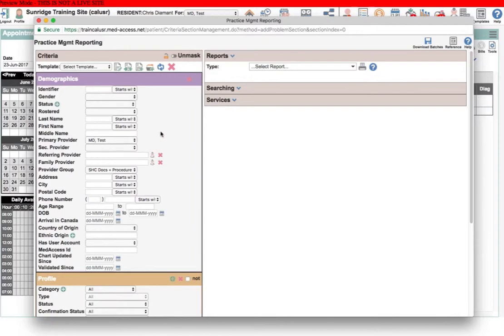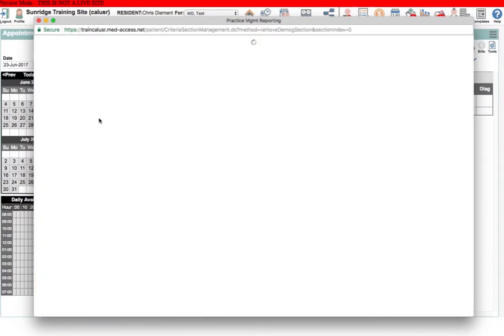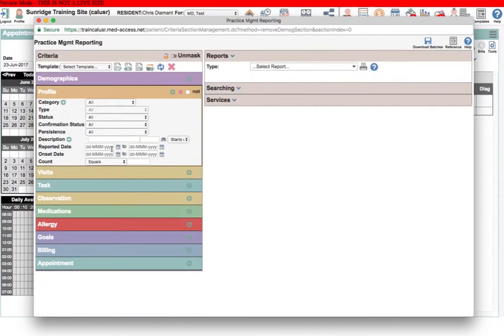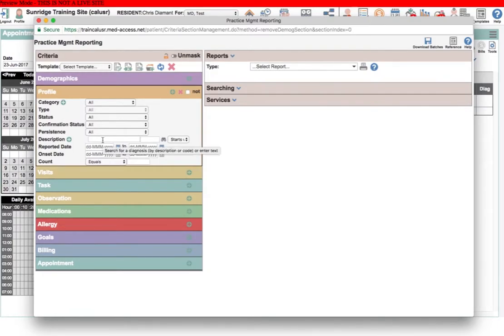Because of those limitations, sometimes it's easier to just not open demographics. If you need to specify population criteria, then you're going to have to have demographics open, but otherwise you may be able to leave it closed and specify in other ways the list of patients that you want to get.